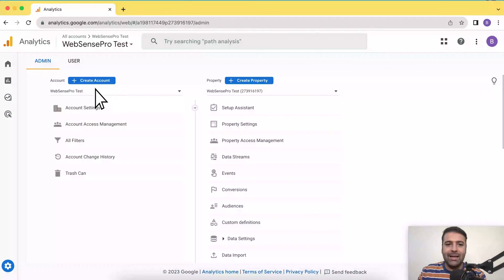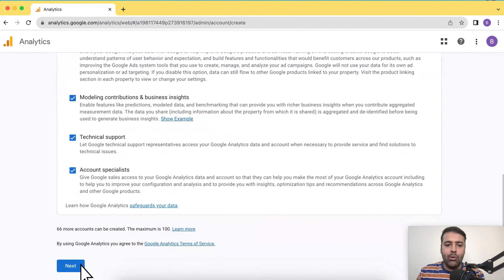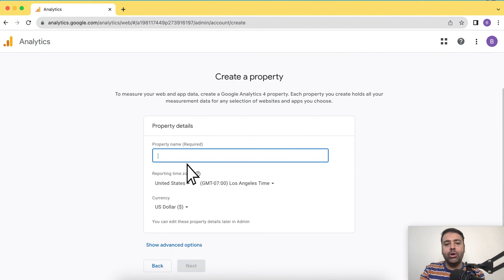Hi guys, welcome to WebSense Pro. Welcome to another video related to Shopify. In this video, I'll walk you through the step-by-step process on how you can install the latest version of Google Analytics to your Shopify store using the native Shopify app.